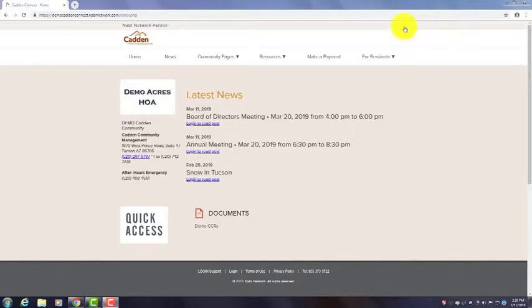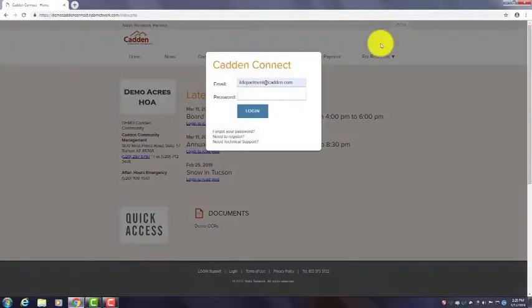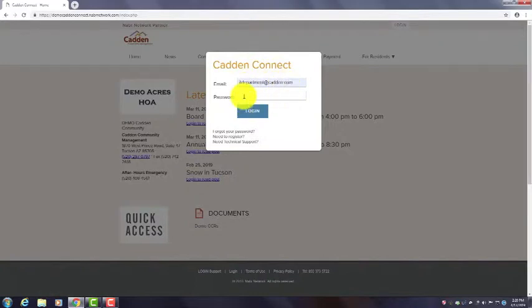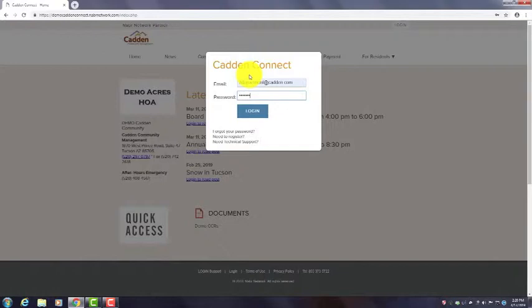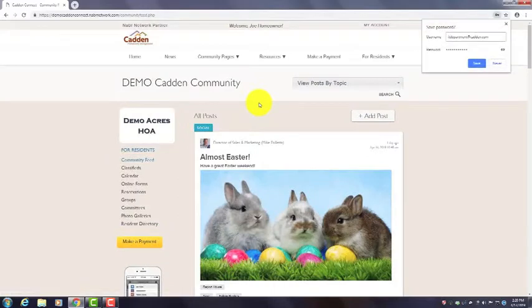You'll go up to the right-hand side here at login, click, enter your email and password, and click login.